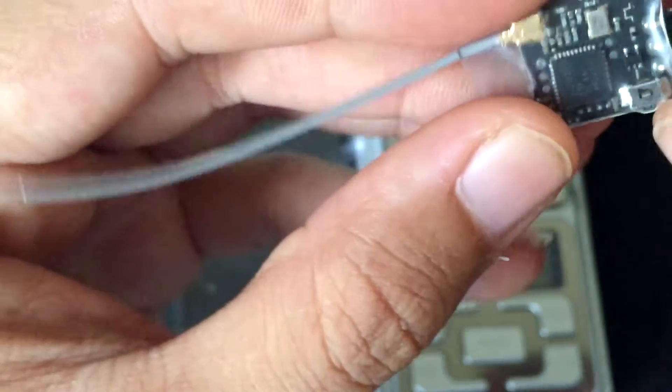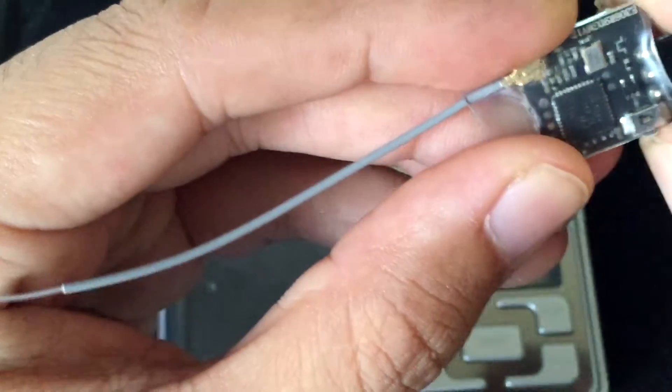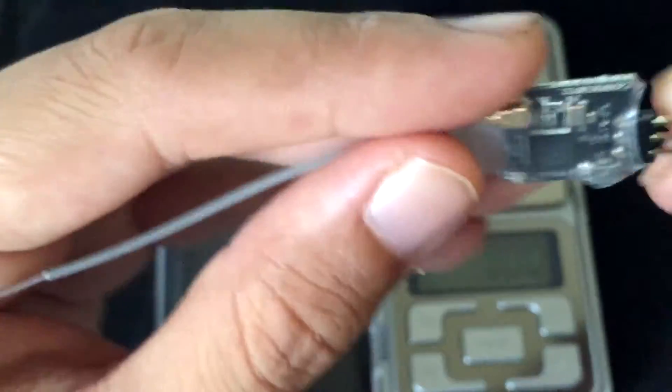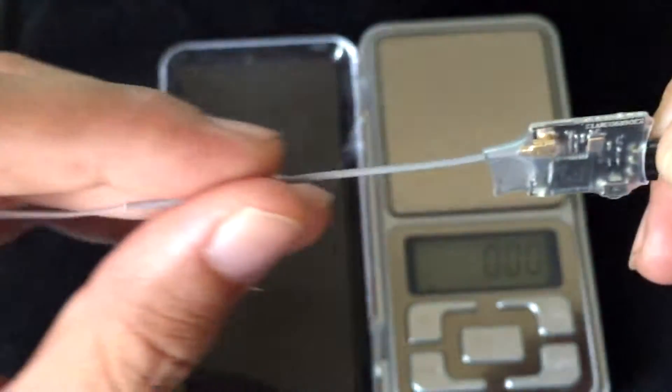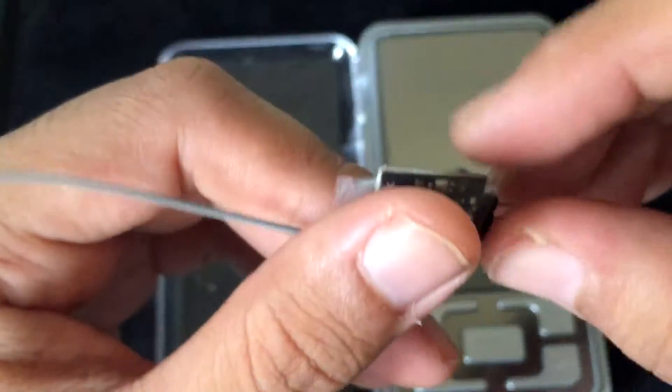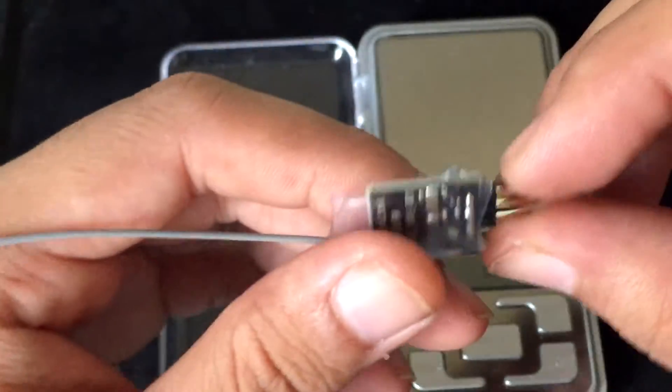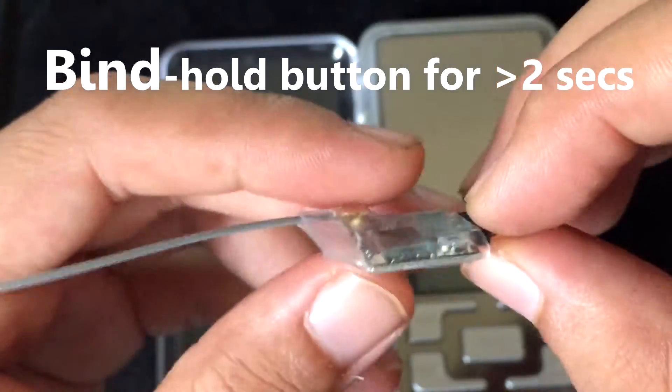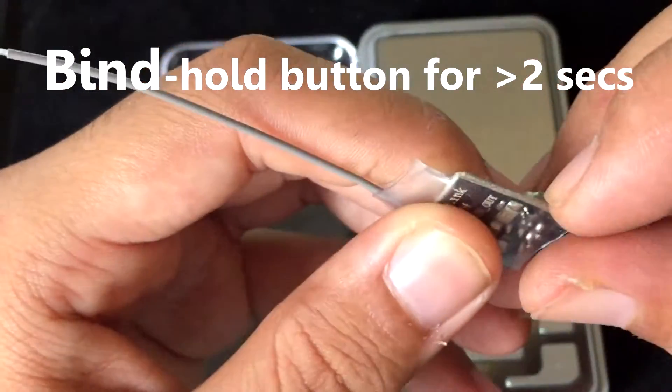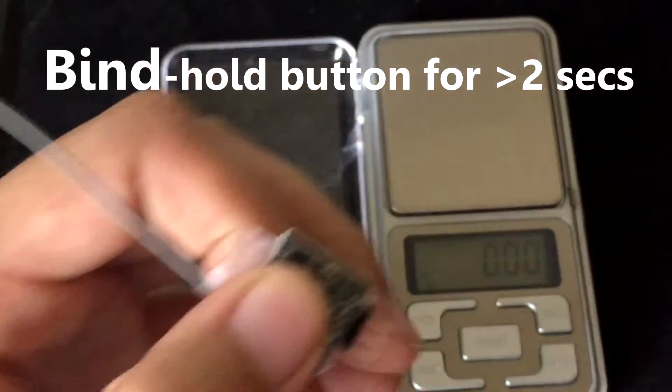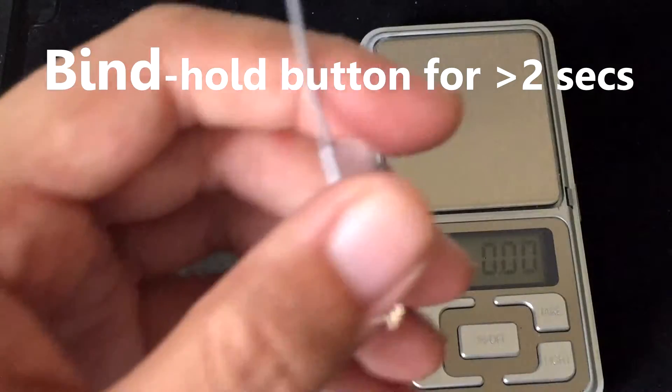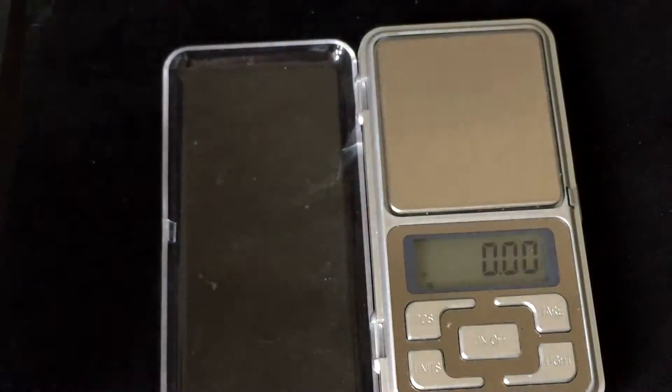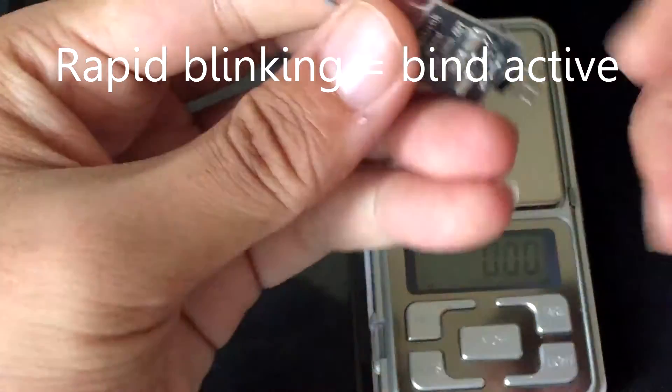Looks like there's a button. The button should be for putting it into bind mode. Let's see here, let's see what it looks like.